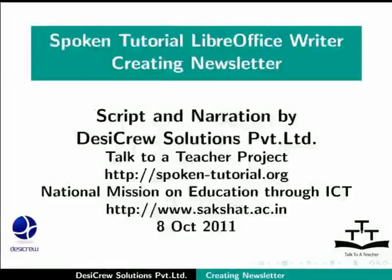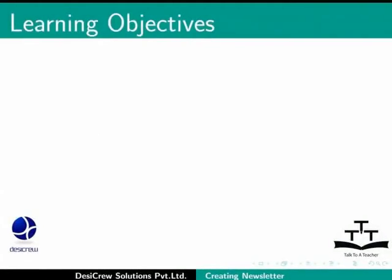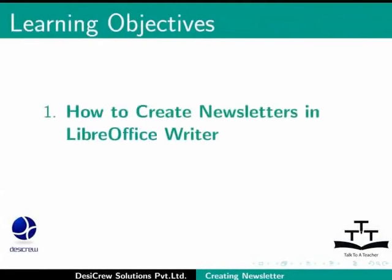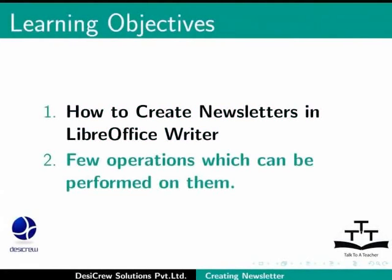Welcome to the Spoken Tutorial on LibreOffice Writer: Creating Newsletters with Multiple Columns. In this tutorial we will learn how to create newsletters in LibreOffice Writer and a few operations that can be performed on them.